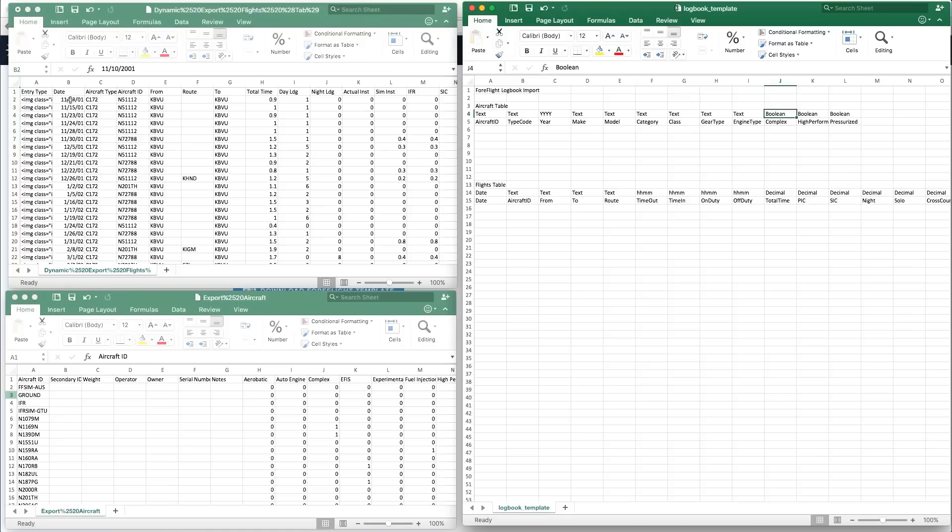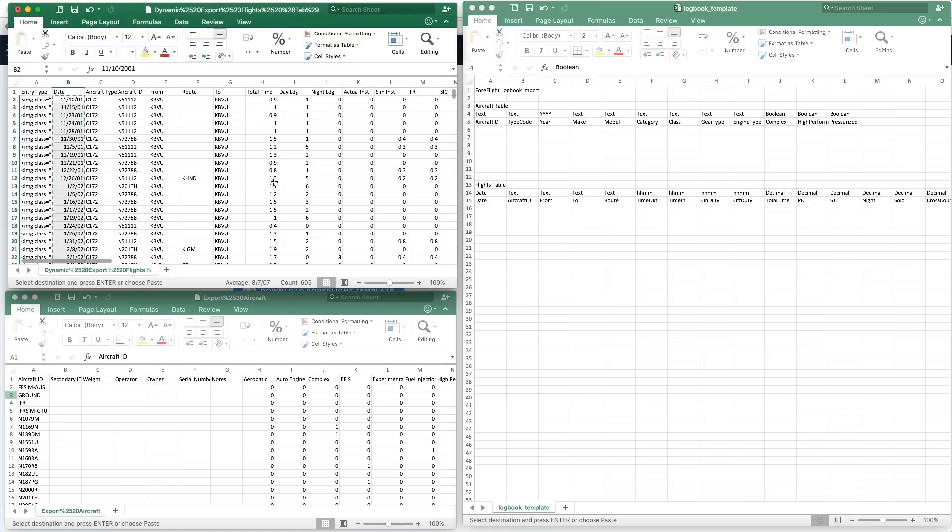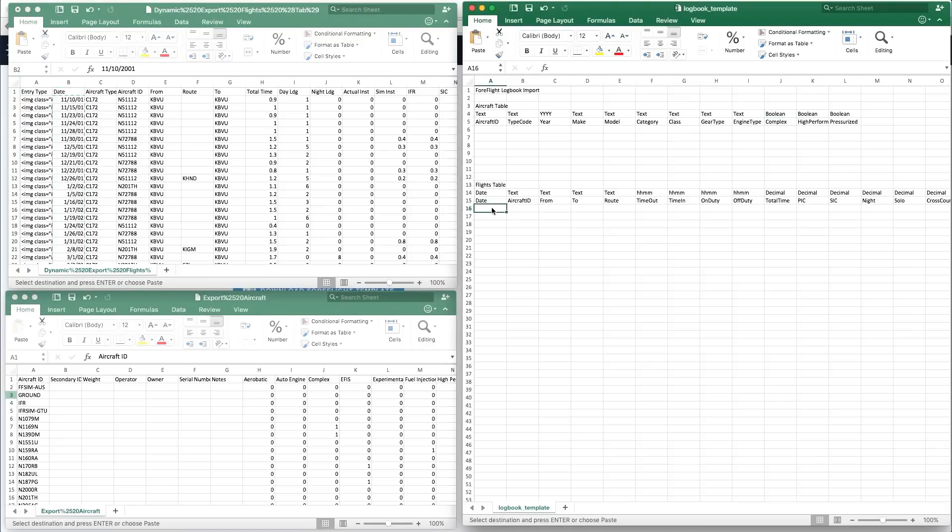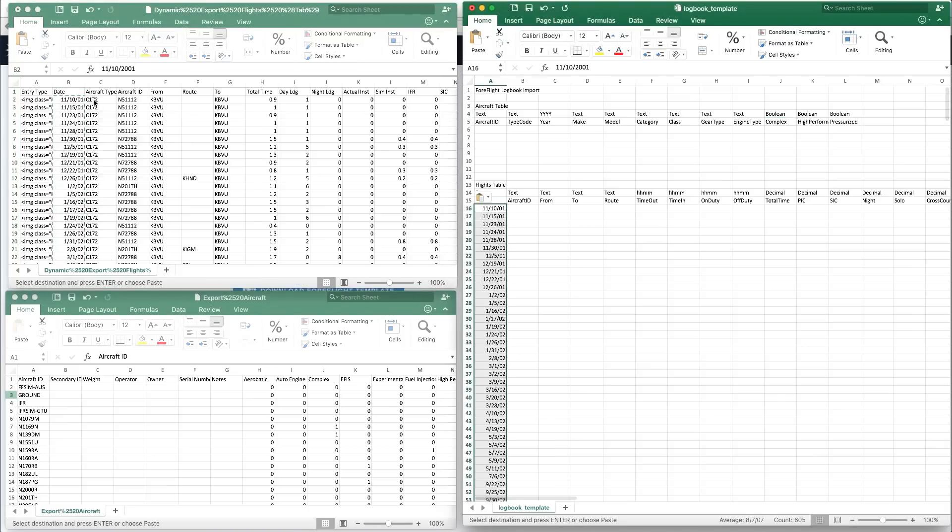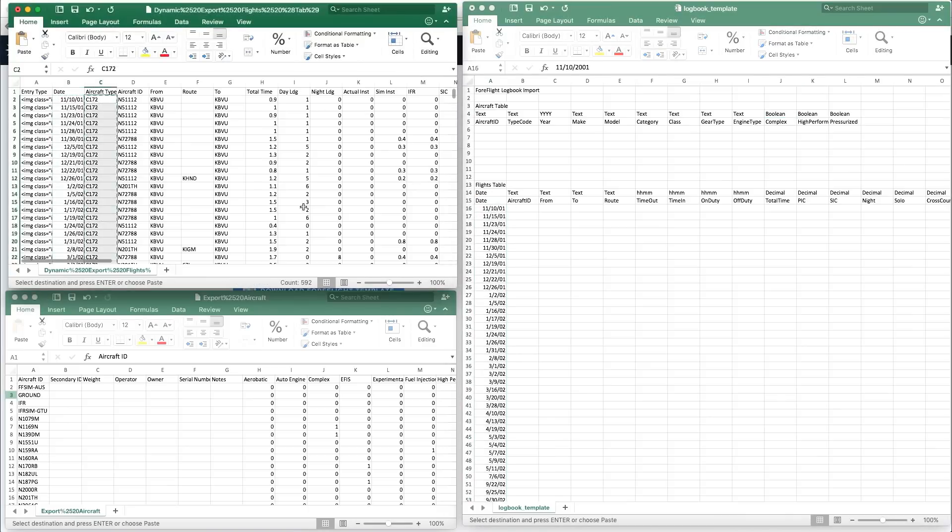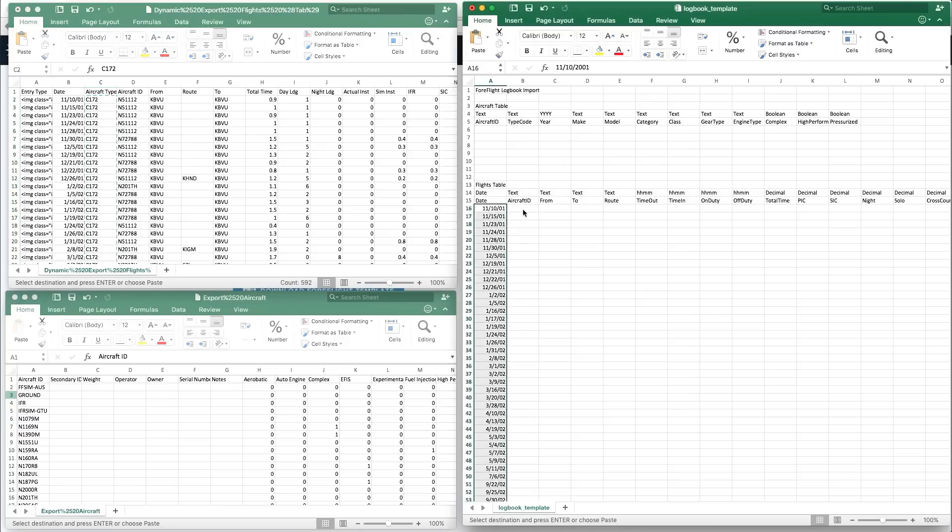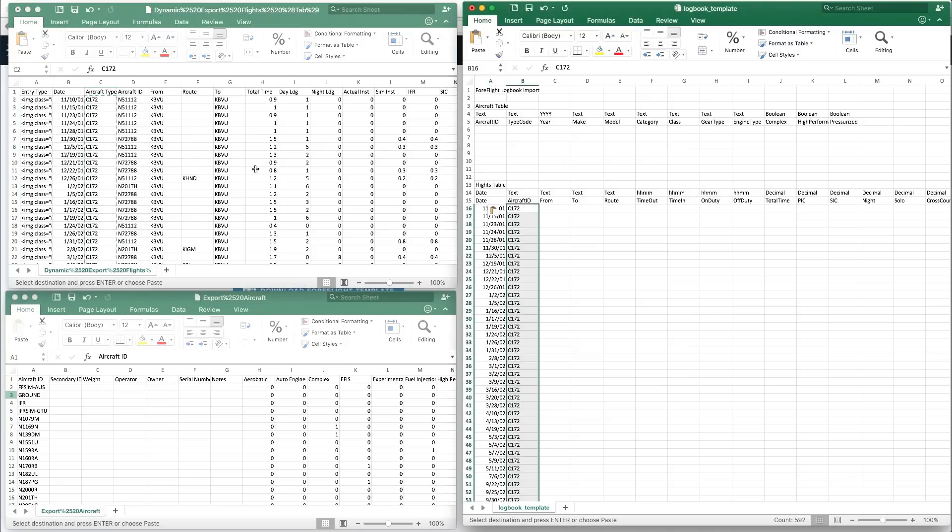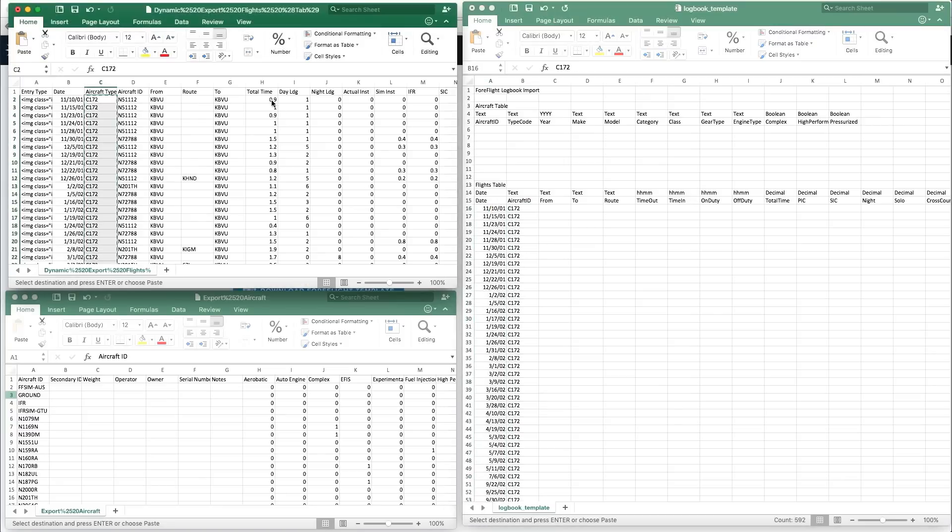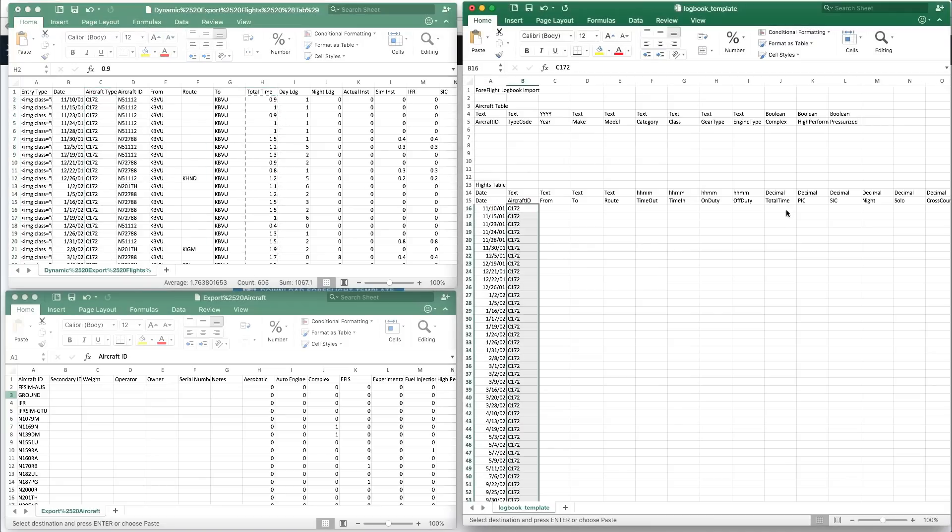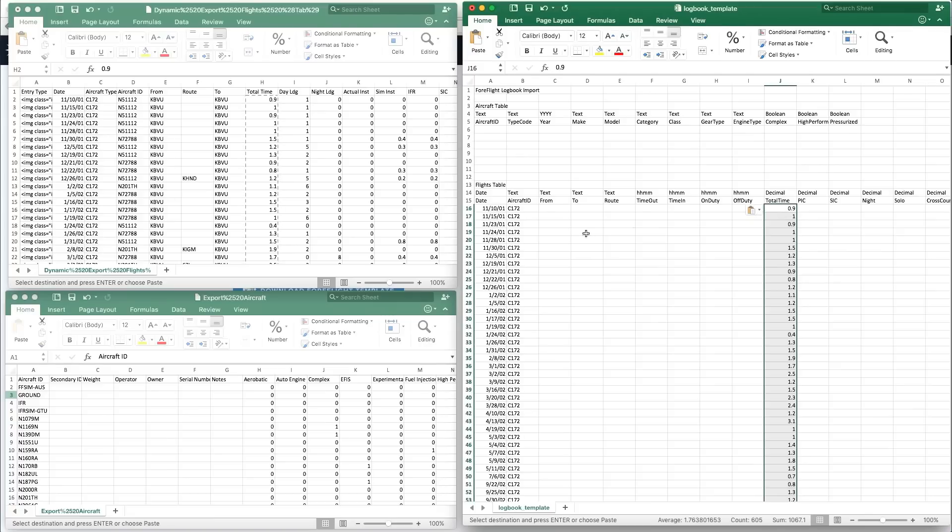Copy columns of data from your exported logbook file and paste them into the appropriate columns in the ForeFlight template. You can transfer as much or as little data as you want beyond the most basic fields, such as date, to and from, and total time.